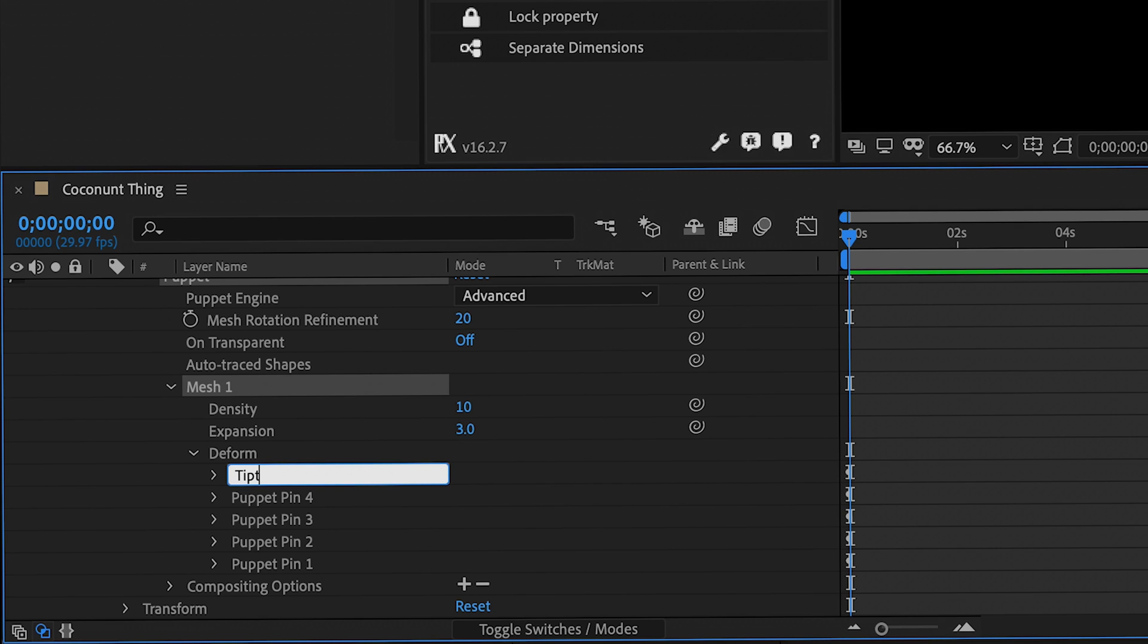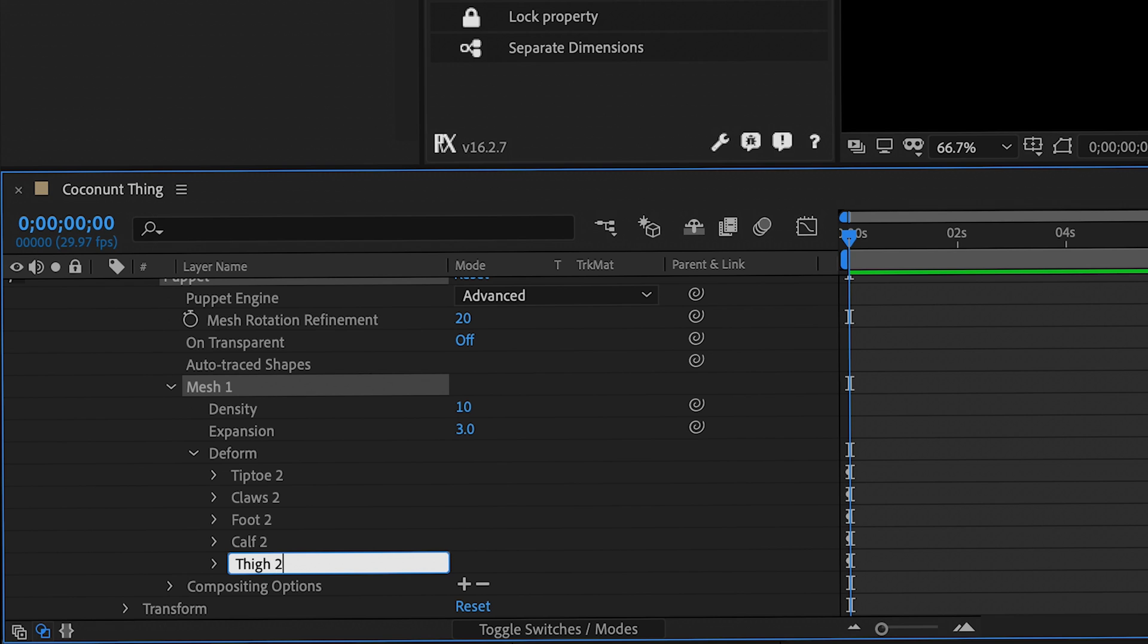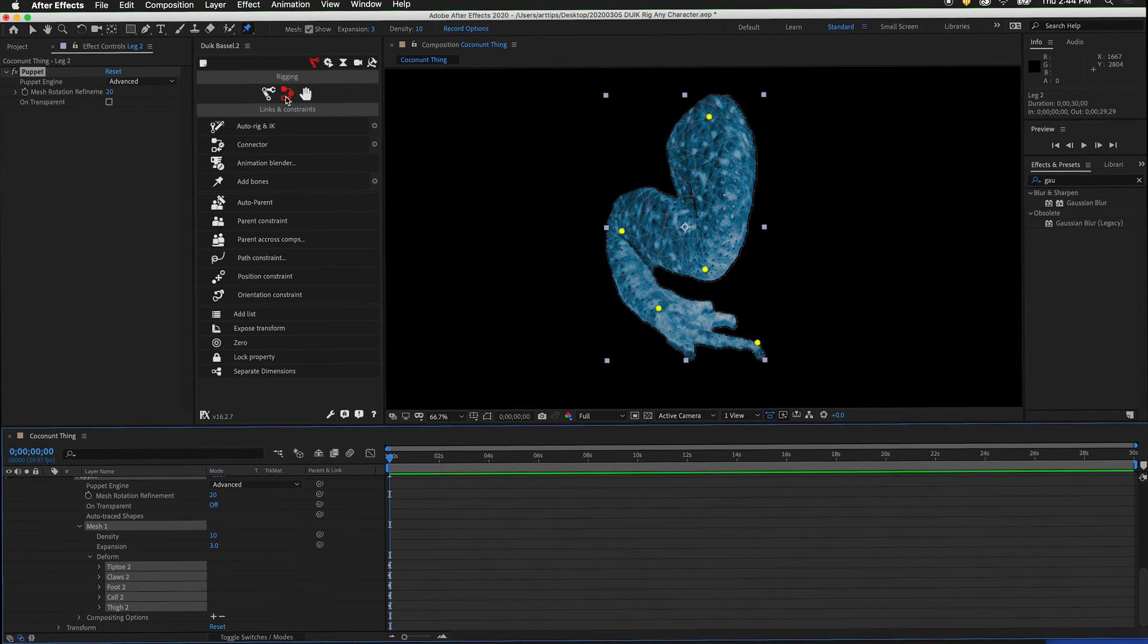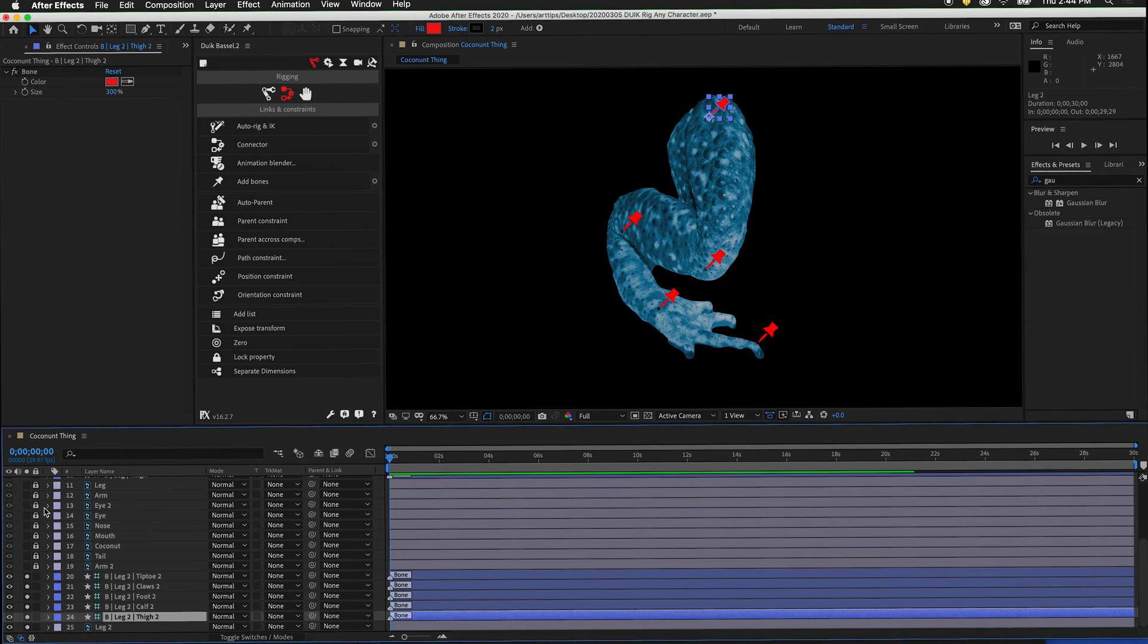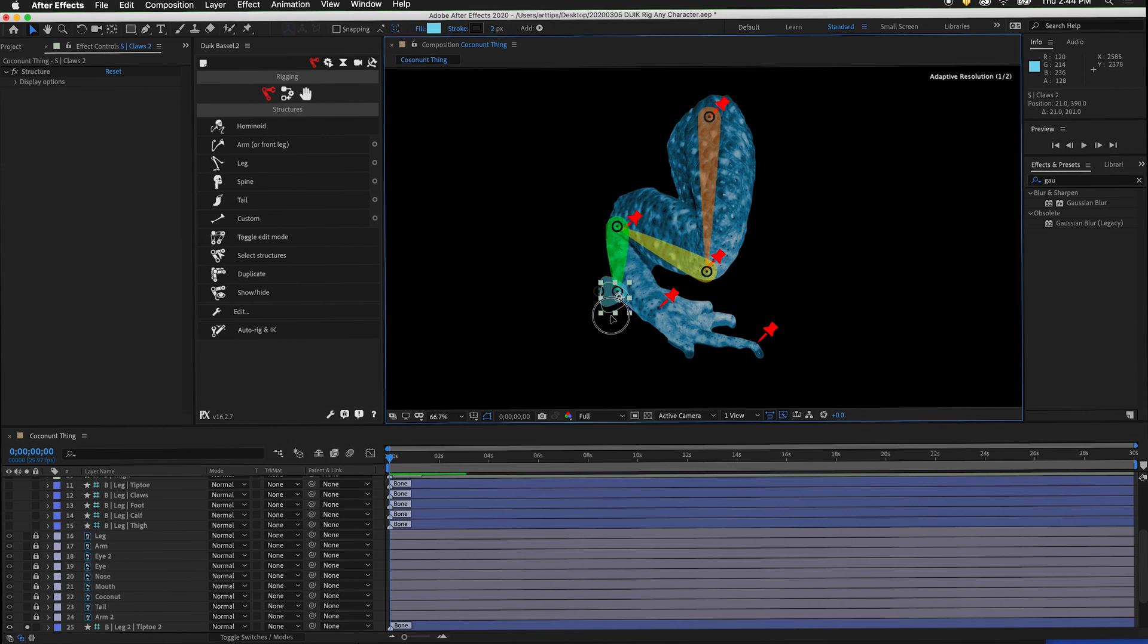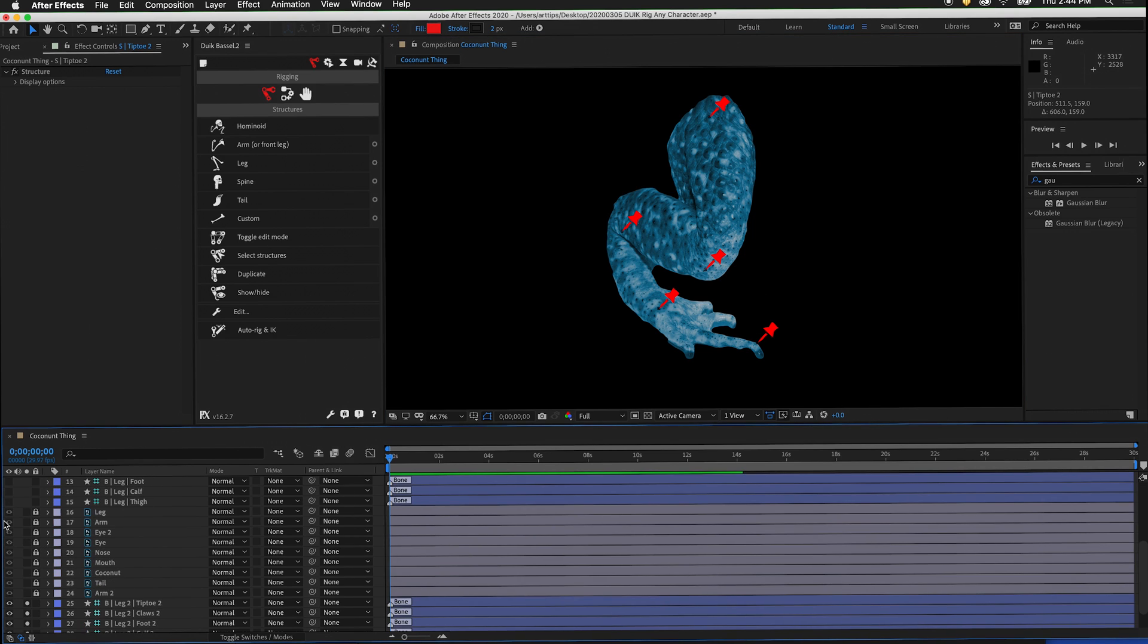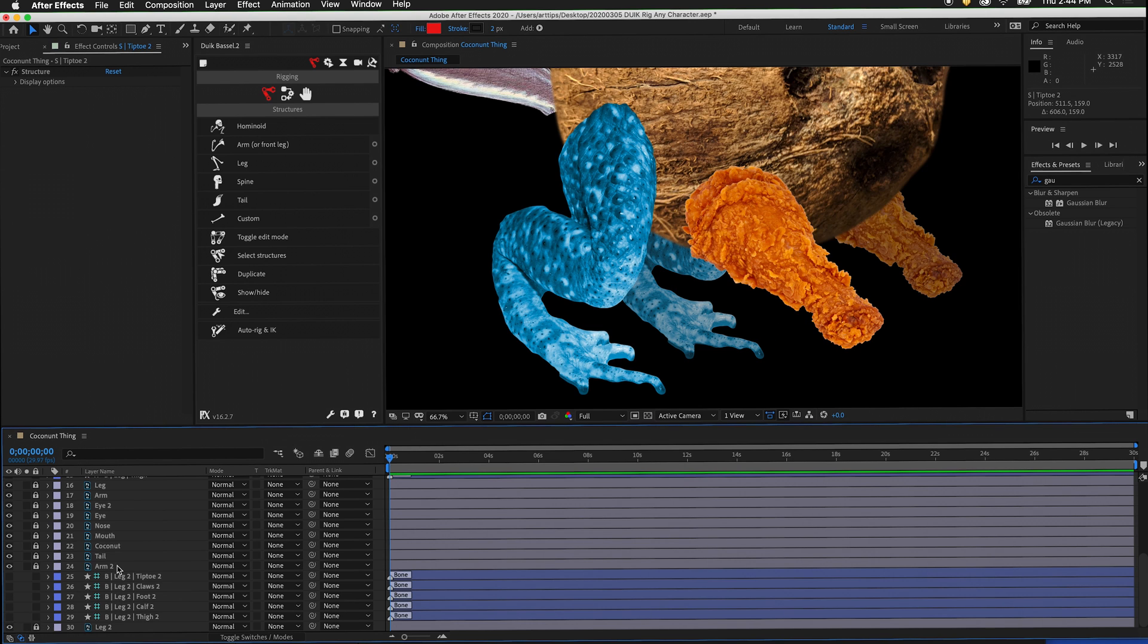This will be tiptoe two, claws two, foot, calf two, and thigh two. Then select all of the puppet pins and in the links and constraints, select Add Bones. Now we can lock our artwork layer so it doesn't move and create a new structure. Make sure we click Digitigrade and then we can move it into position. Put all the pivot points where the bones are. Now we can hide the visibility of these structures as well as these bones and then unsolo the leg layer.